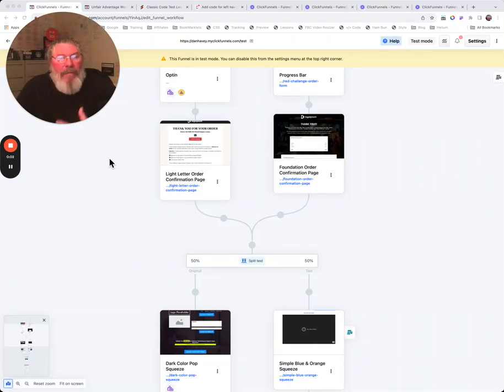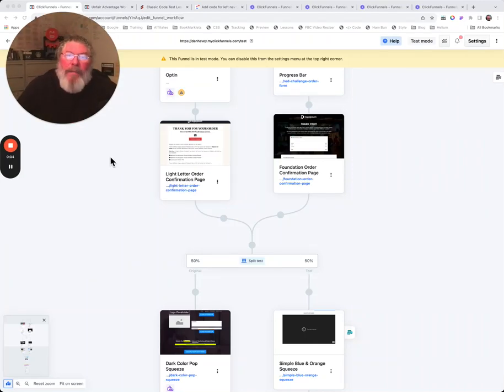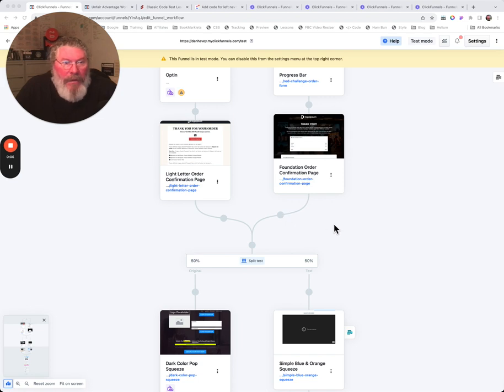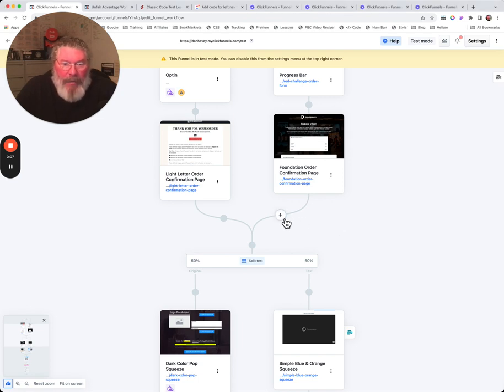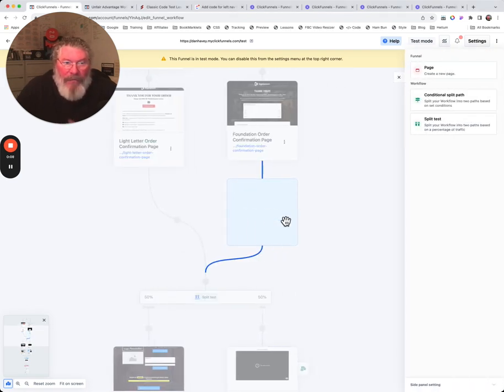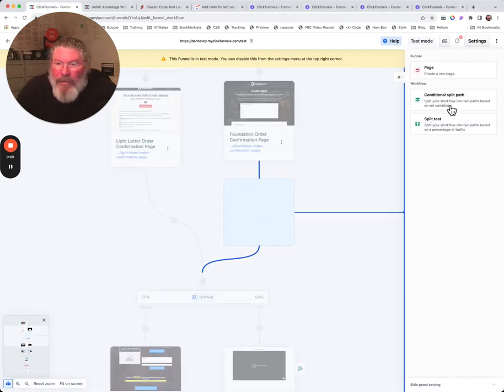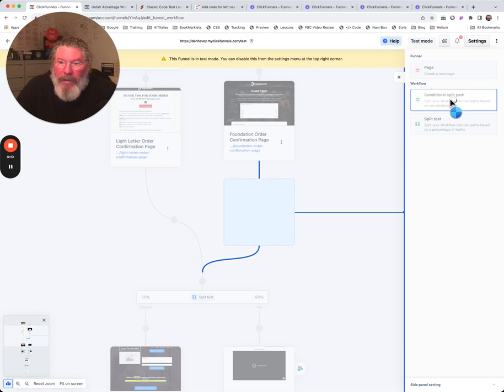Welcome back, this is Dan Habe with another ClickFunnels quick tip. Today we're going to take a look at how to add in a conditional split path. This is a very powerful tool.